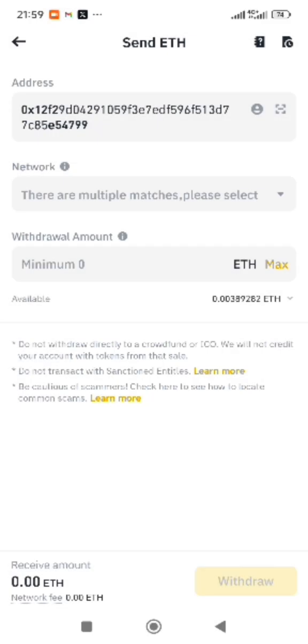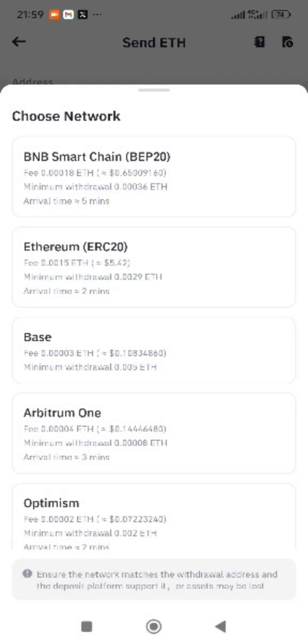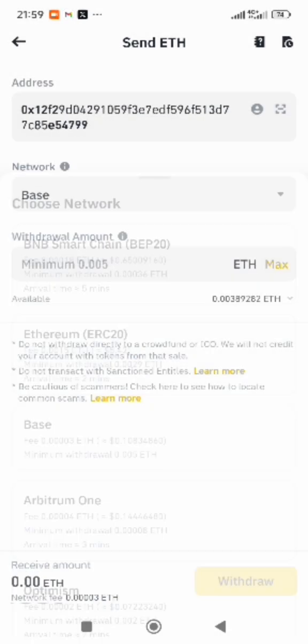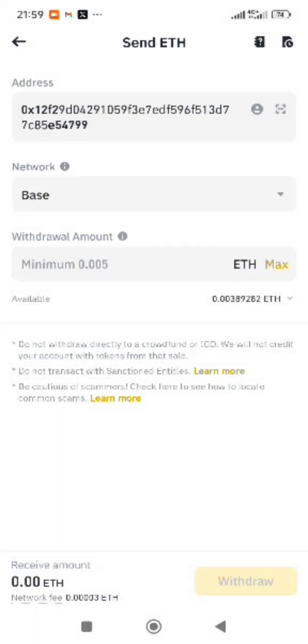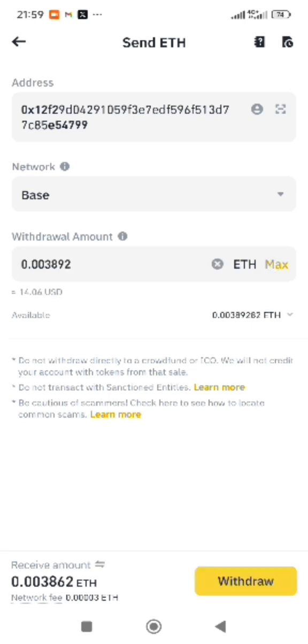Remember, we are using the Base network. In my last video I showed you guys how to withdraw Ethereum using the ERC-20 network, but this time I want to show you how to withdraw using the Base network. Select Base, input the amount — you can withdraw everything if you want. Then confirm and click on Withdraw.